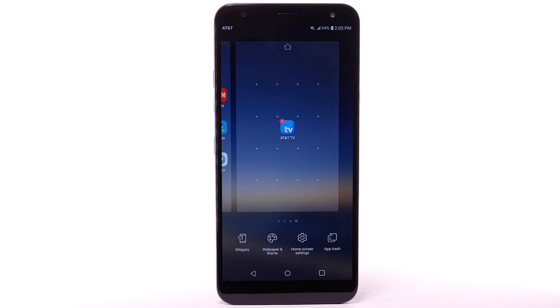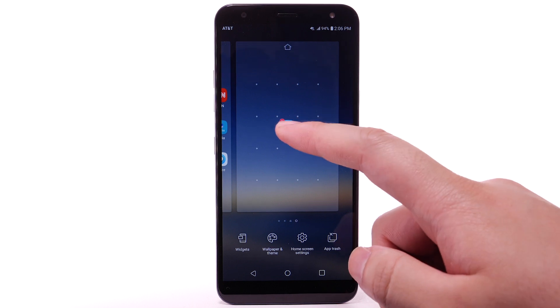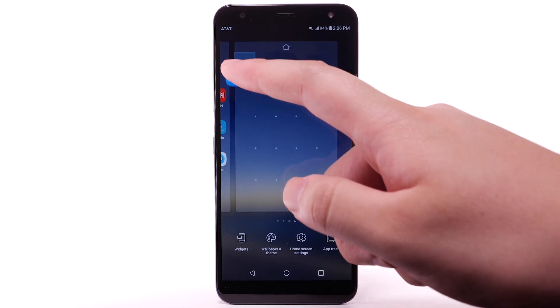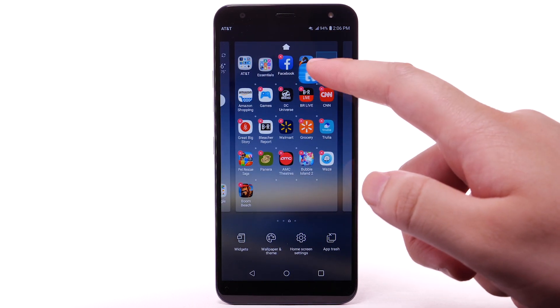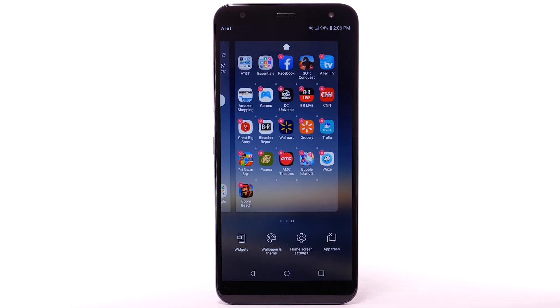A new home screen will automatically be created. To remove a home screen, remove all apps from the home screen and the home screen will automatically be removed.